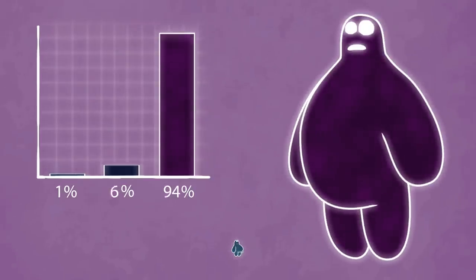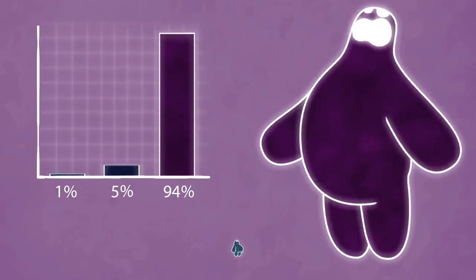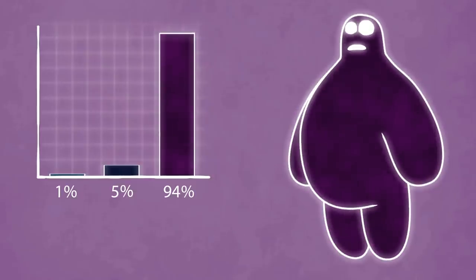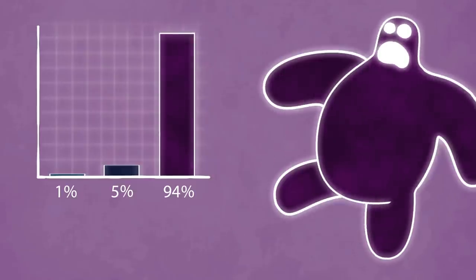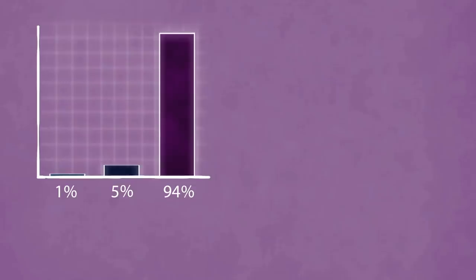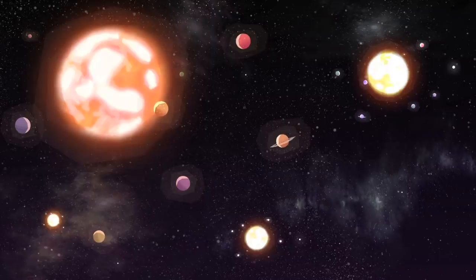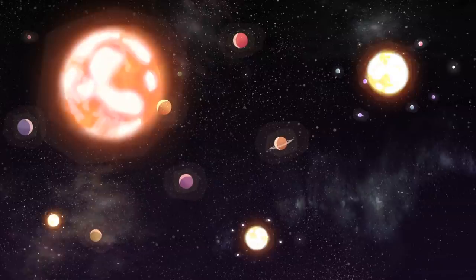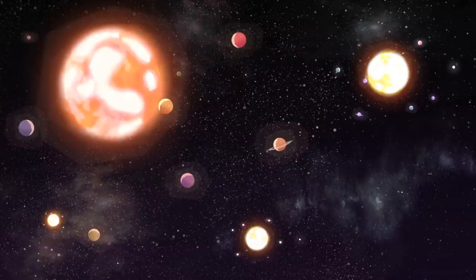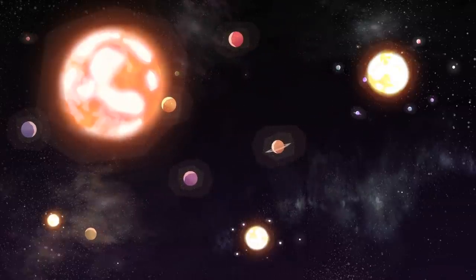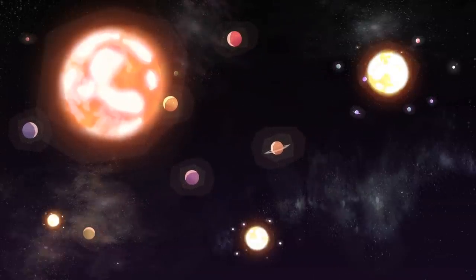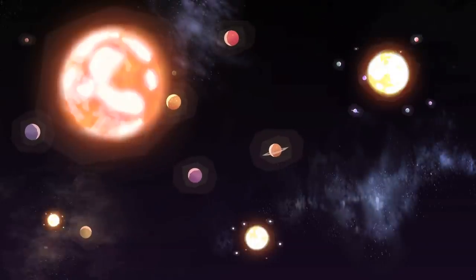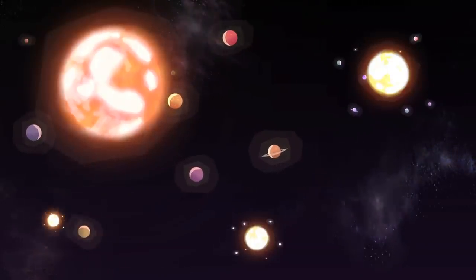So, as the universe expands, as it is doing right now, there will be more and more dark energy. Dark matter and baryonic matter, on the other hand, don't expand with the universe and become more diluted. Because of this property of the cosmological constant, the future universe will be more and more dominated by dark energy, becoming colder and colder and expanding faster and faster.